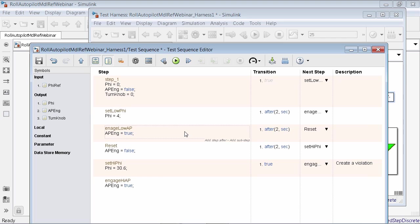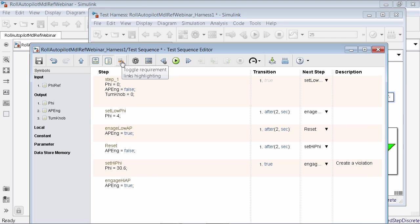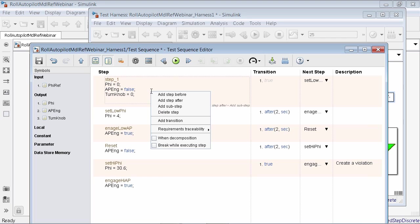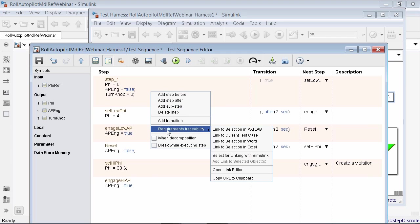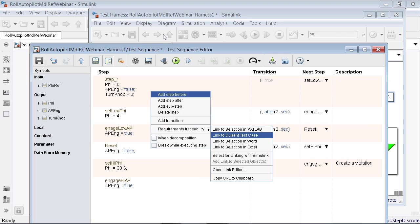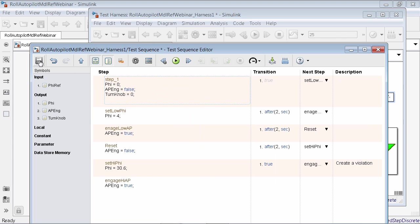We won't dig into it all, but you'll notice you can add links to requirements. If you wanted to link requirements, you could highlight the row and link requirements to any of these steps. The right-click context menu is also available here. This should look very similar to those who have used our requirements link capability, which has been around for many years inside of Simulink. So now we have our input vectors set up. Let's do a save.